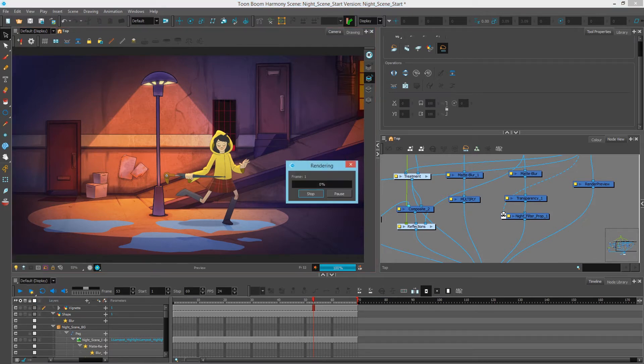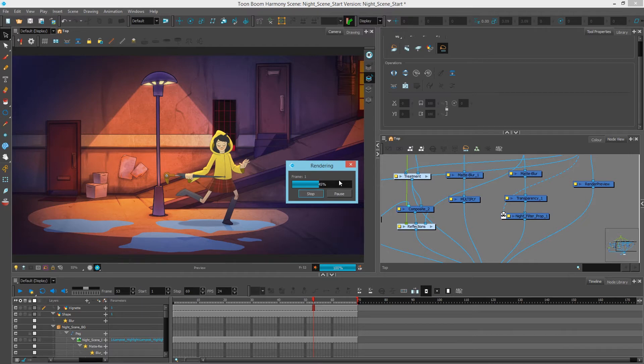This will then start rendering to the frames folder and then launch the Toon Boom Play application so that we can preview our frames back. I'll just wait for this to finish rendering and we'll be right back.